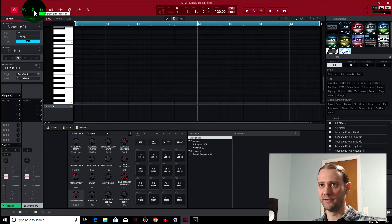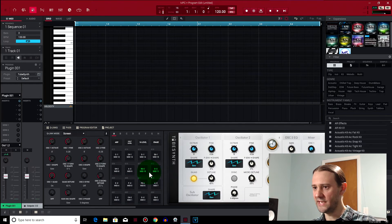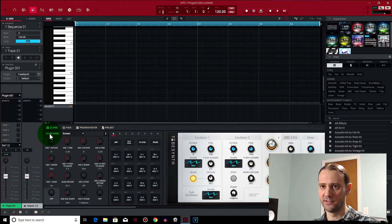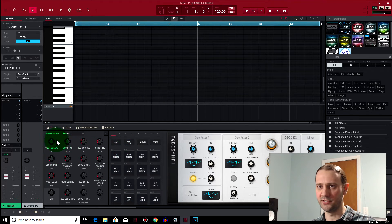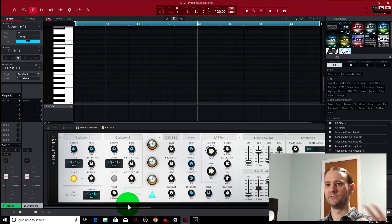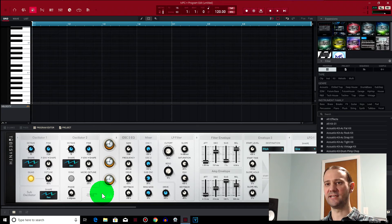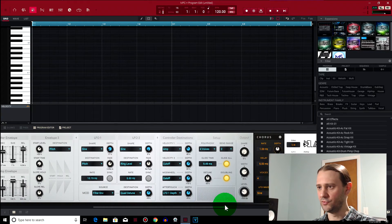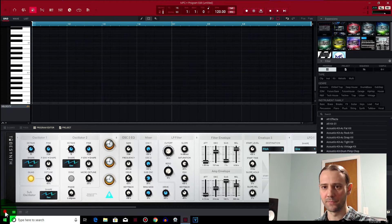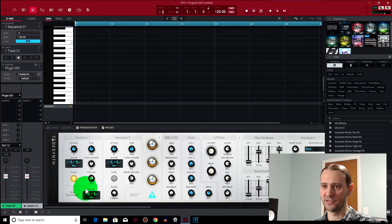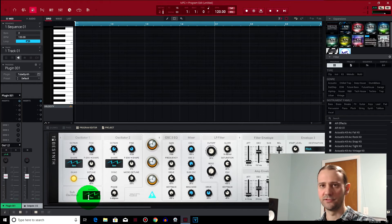If you go to your Program Editor you can actually see what Tube Synth looks like. You've got access to all these parameters in the Q-Links. Here it is — access to all of these parameters. That's the Tube Synth. You can see there are three oscillators: Oscillator 1, Oscillator 2, and your Sub Oscillator. There are some options to make some cool sounds.